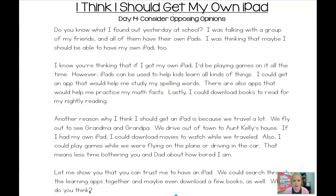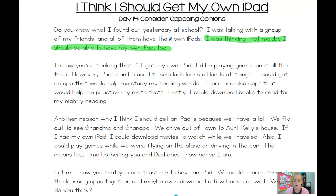The title of this essay is "I Think I Should Get My Own iPad." It's very obvious in this opinion essay that this child is trying to convince someone that they deserve and should have their own iPad. His opinion is: I was thinking that maybe I should be able to have my own iPad too. He tells whoever he's writing to that all of his friends have them, so he should have one too. In the next paragraph, he talks about — I know what you're thinking — if I got my own iPad, I'd just be playing games on it all the time. Who would think that if you were trying to convince someone that you deserve your own iPad? Probably your parents. So I'm wondering if maybe this is a child who has written this essay to their parents.